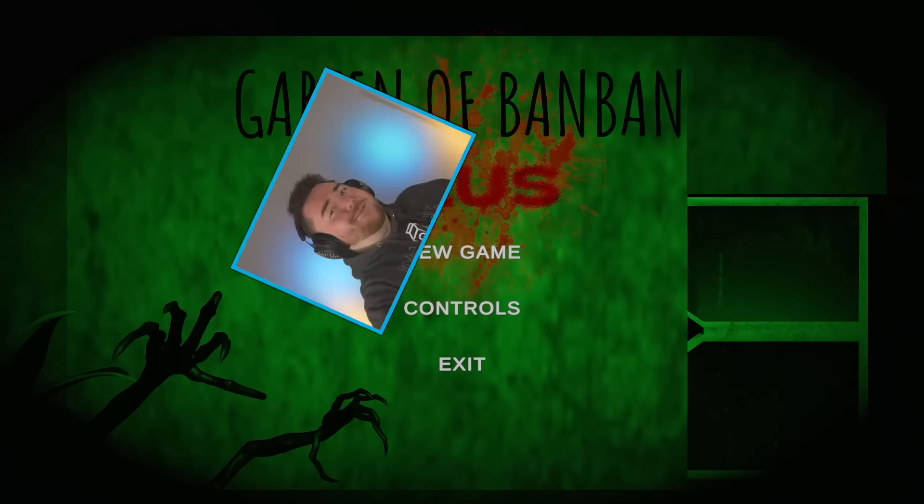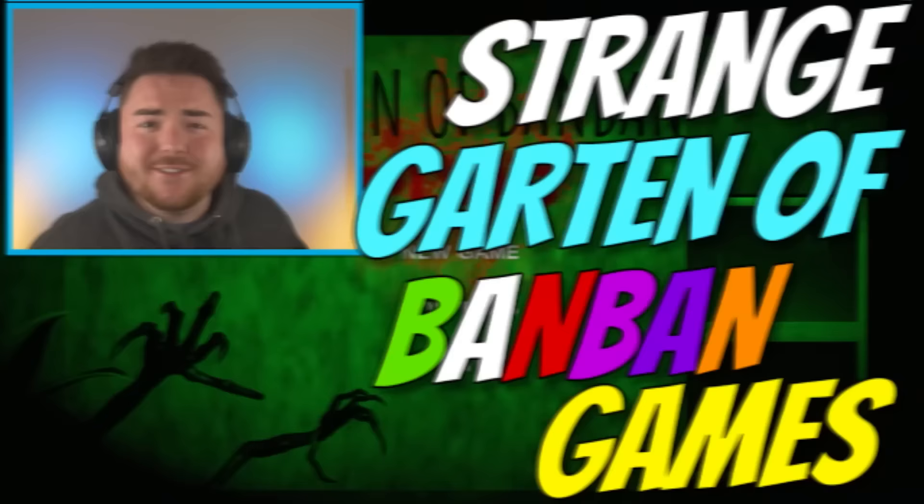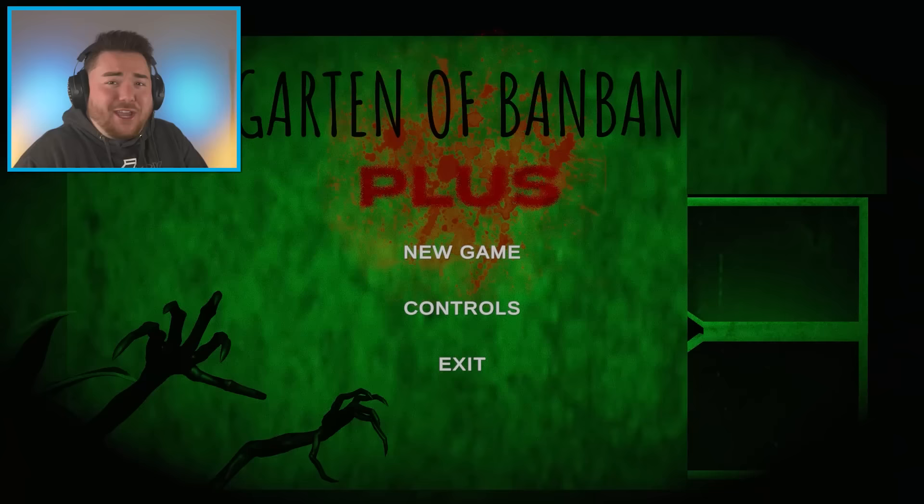What's up, my dudes? It's Asikon today, DakBlake here, and today we're playing some strange Garden of Ban Ban games. That's right, today's gonna be really, really fun because I have two games here.